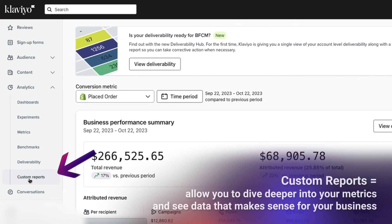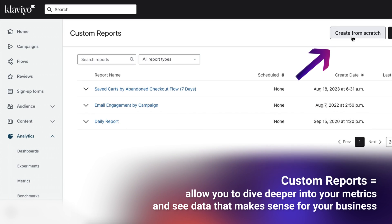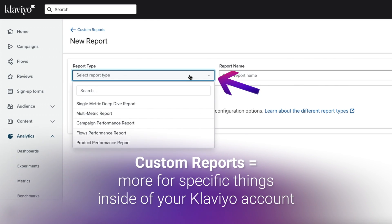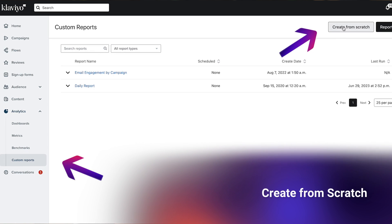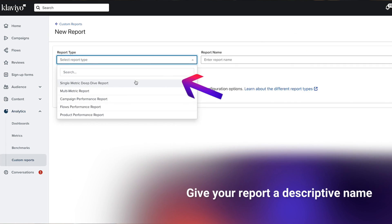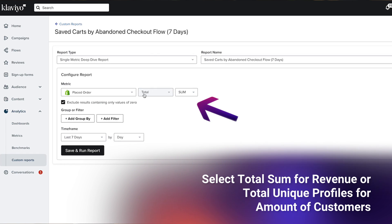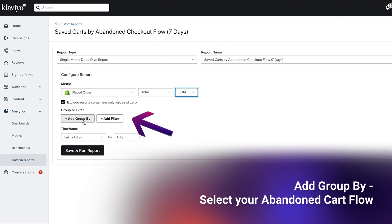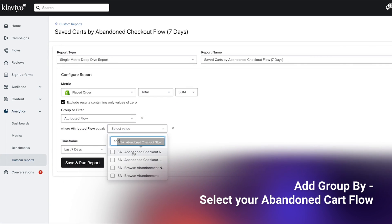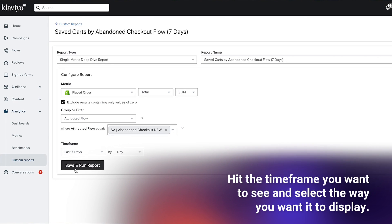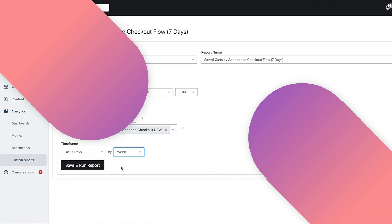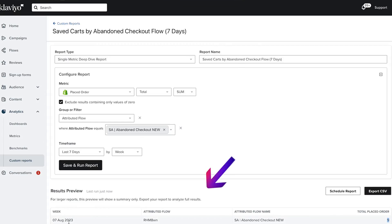Custom reports allow you to dive deeper into your metrics and see data that makes sense for your business. For example, to see how many abandoned carts were saved by your abandoned cart flow, go to custom reports, create from scratch, select single metric deep dive report, give your report a descriptive name, select placed order as your metric, select total sum for revenue or total unique profiles for amount of customers, add group by, select your abandoned cart flow, hit the time frame you want to see, and select the way you want it to display. You've just created your very first custom report — you can take a deep dive following this approach on any metric you'd like.